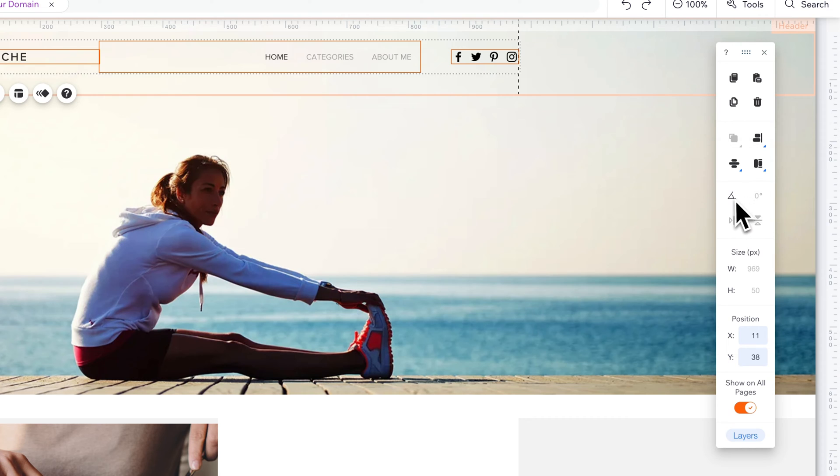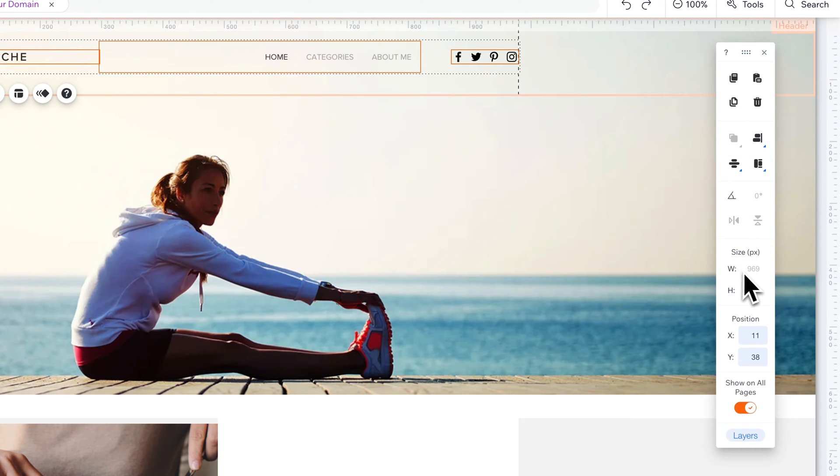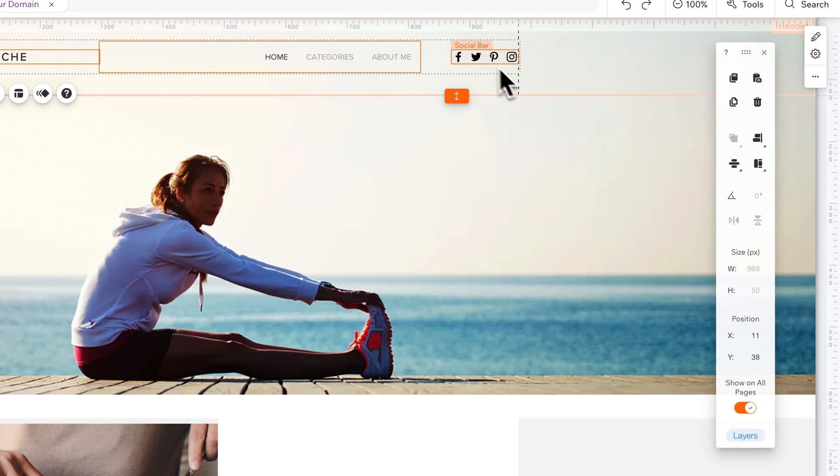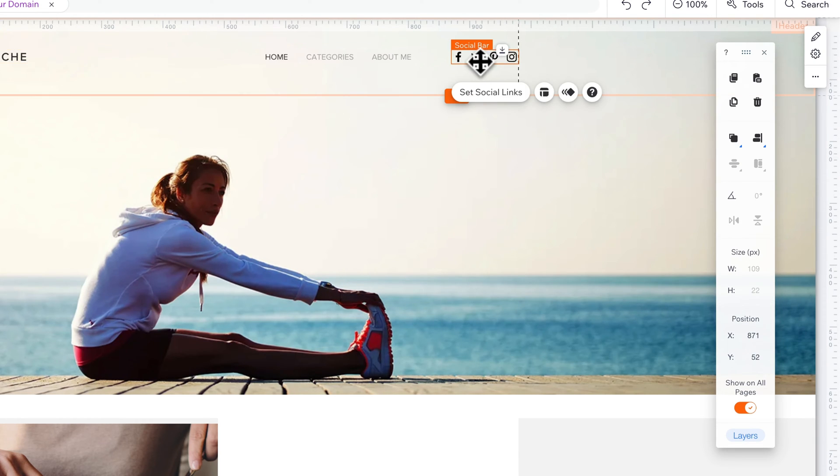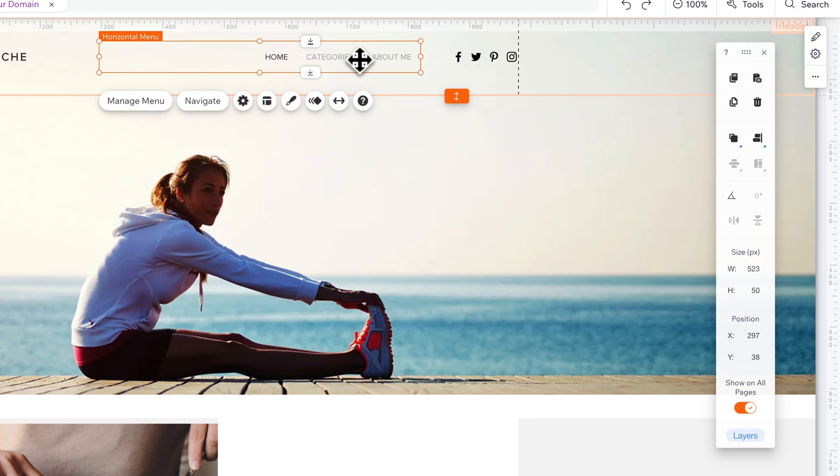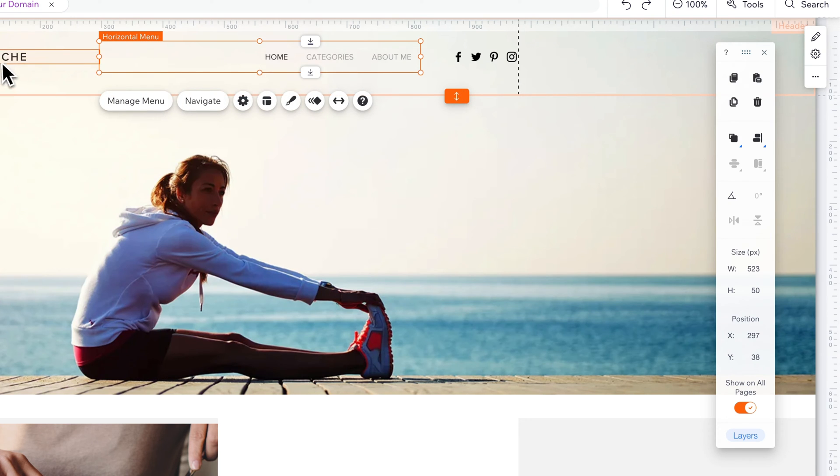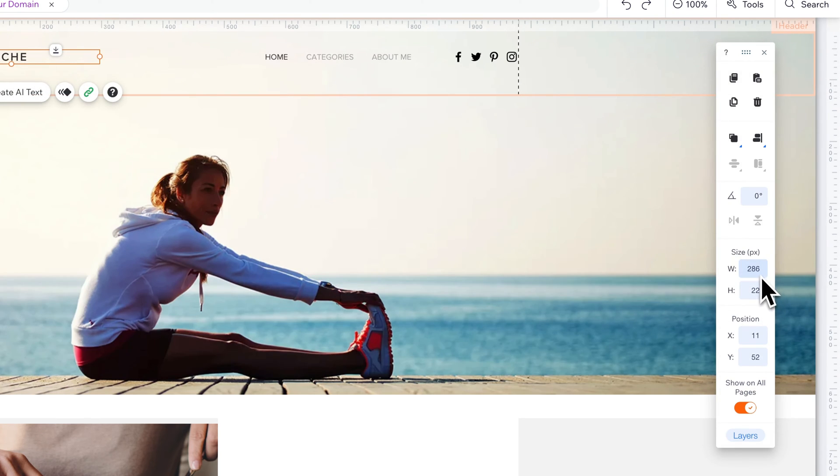There's also some rotational things here that you can do, and you can view the size and the width and the height of different elements that you have selected. So if we have this horizontal menu selected or maybe just logo text area, you can see the height and width and make adjustments if it's applicable.